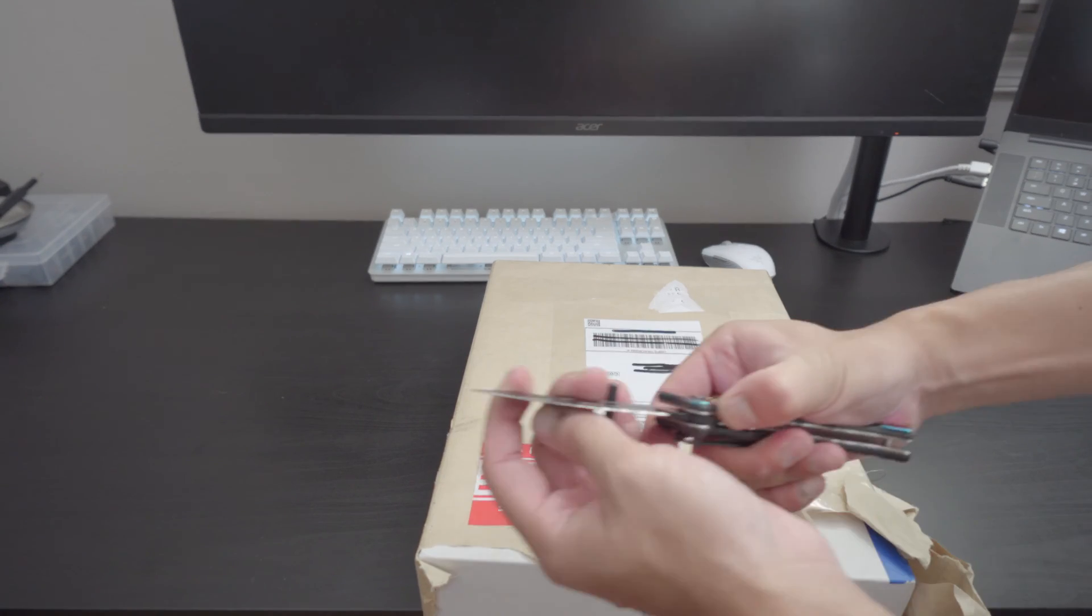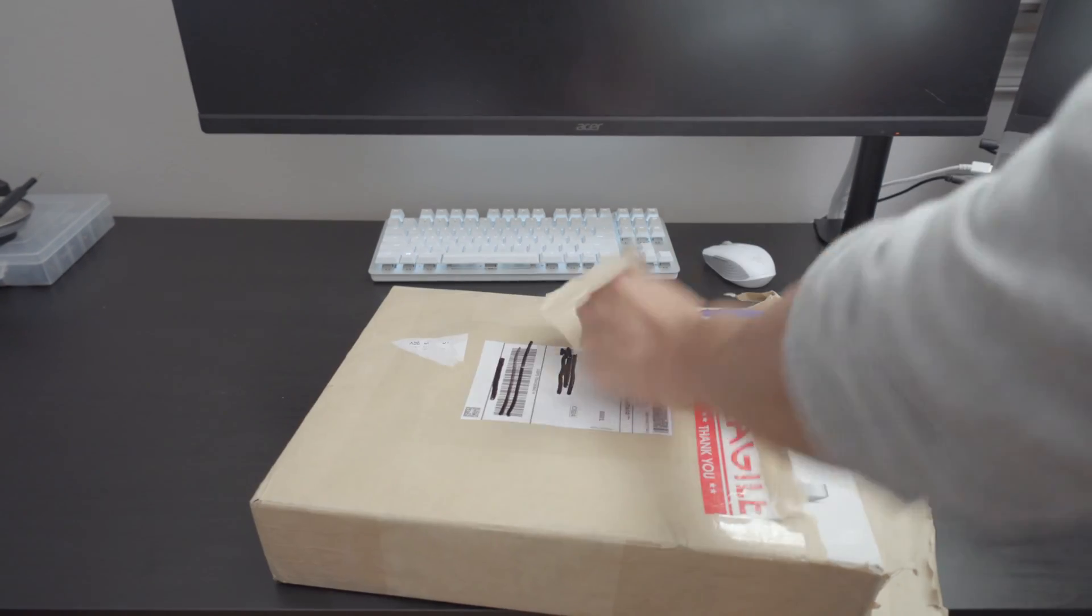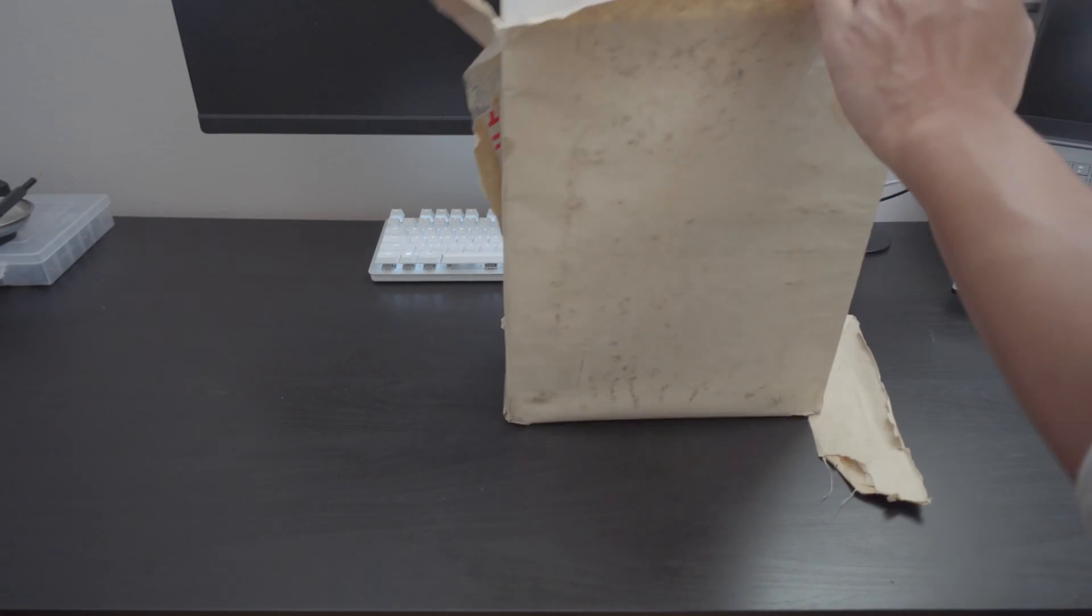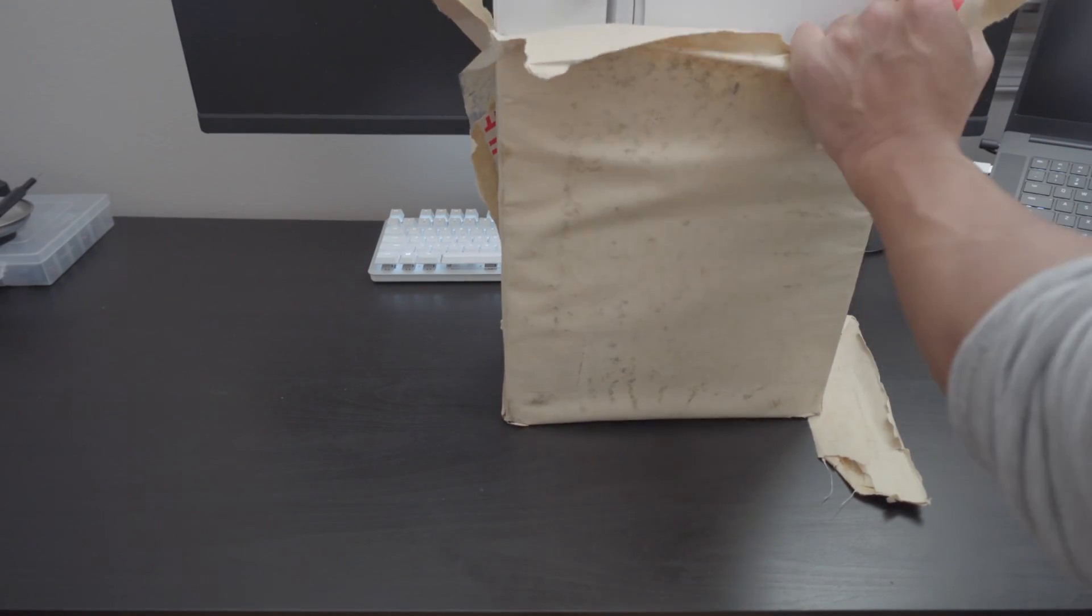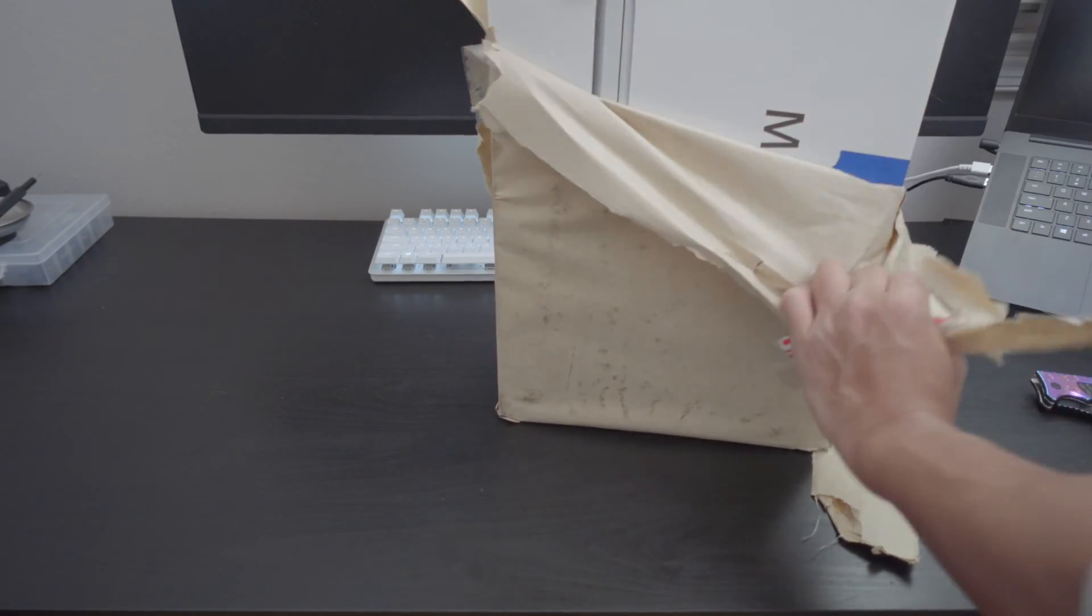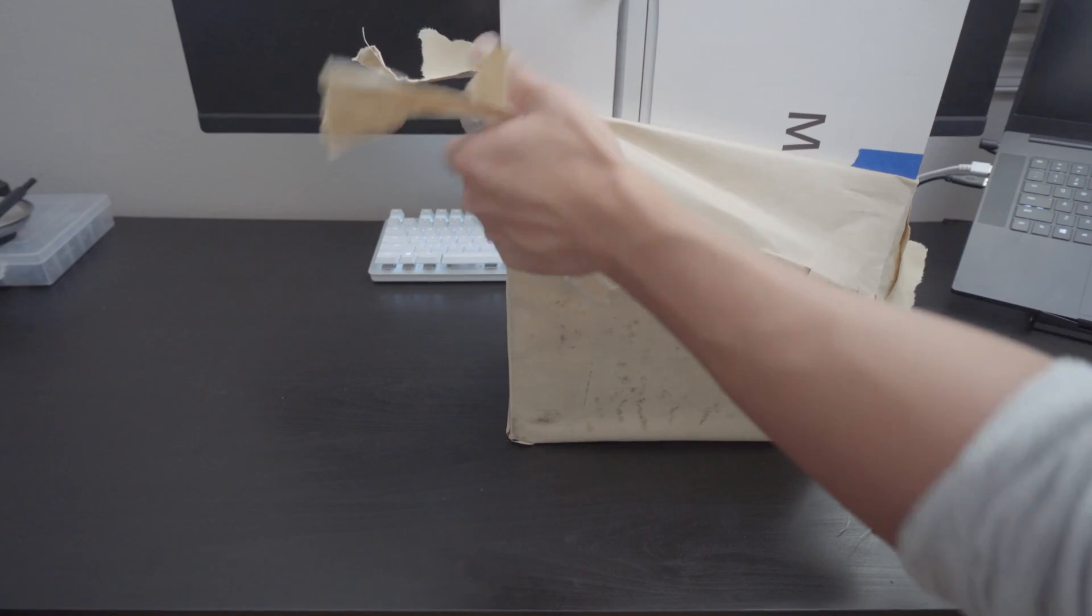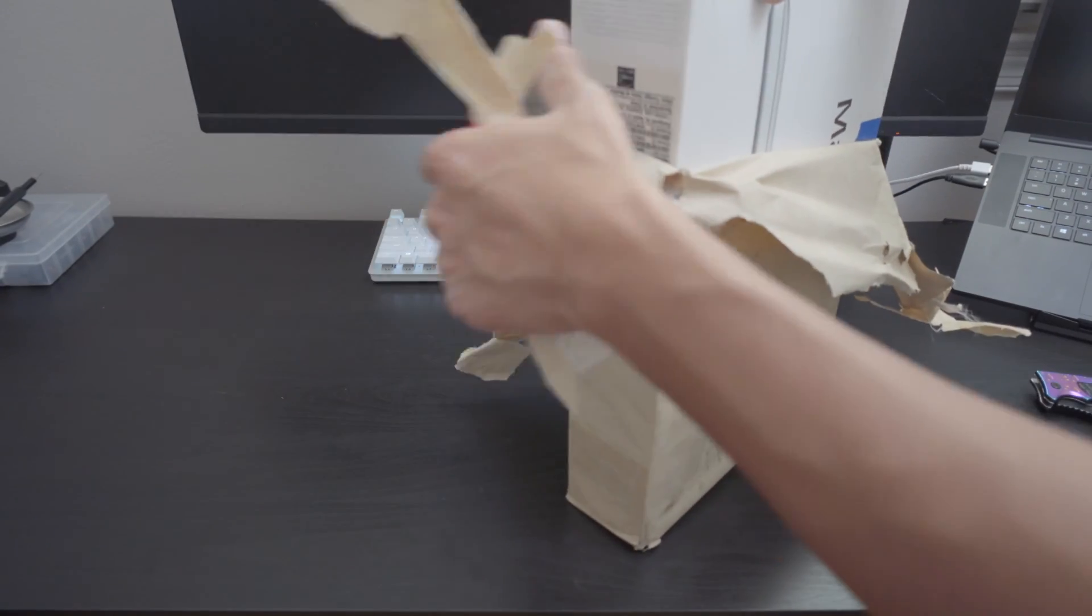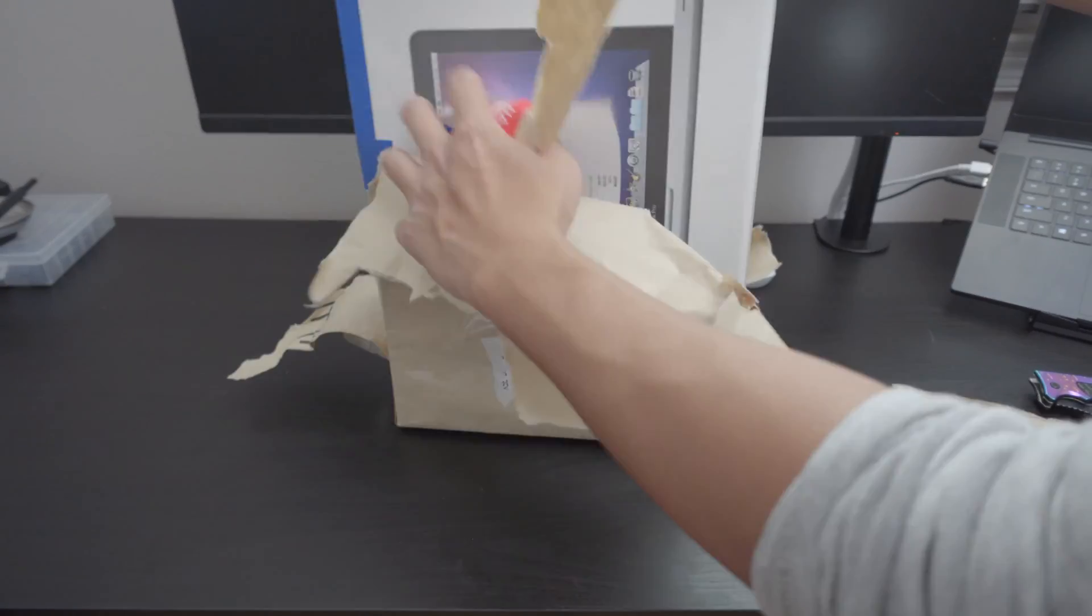But now that USPS already has opened this thing for us, we don't even need this knife. It always fascinates me how people package these things, especially when you're shipping it across the country. I just feel like you should package it a lot better than this.